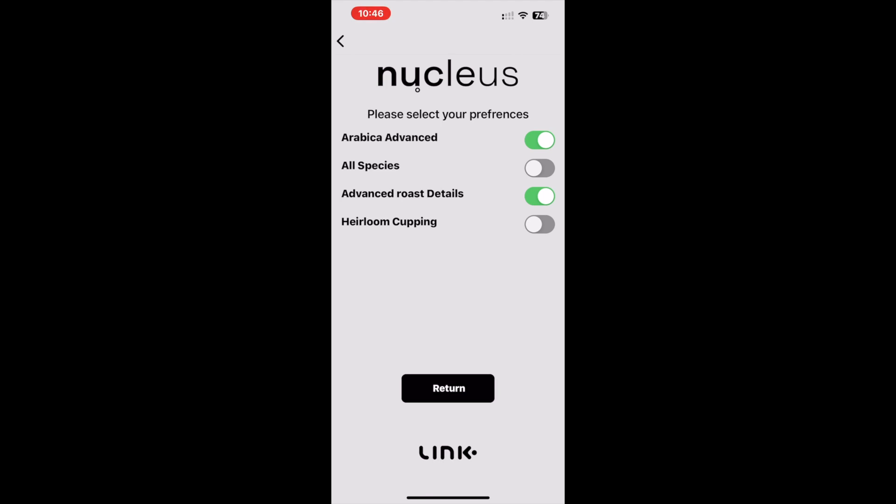It can always be left on if wanting to factor in batch size into the algorithm, regardless of what other preferences are activated at the same time. So let's turn advanced roast details on and look to get a new sample entry suggestion.